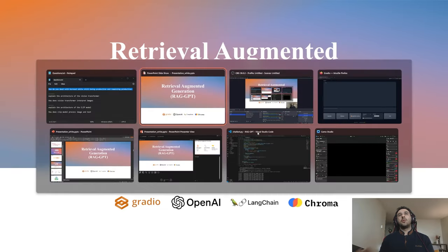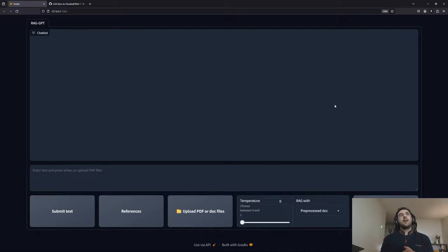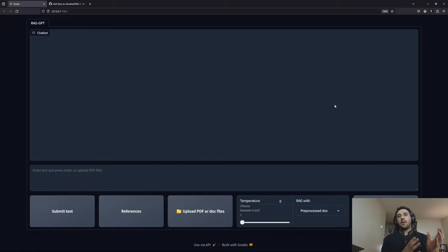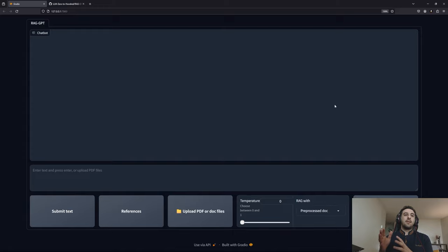First I'm going to show you a demo of our chatbot, then I'm going to quickly go through the GitHub repository and show you how you can execute the code yourself. I will also explain some of the main techniques proposed by LLAMA Index and Langchain for designing your RAG system. These are three techniques I found very interesting, and then I will start explaining the project step by step using the project schema.